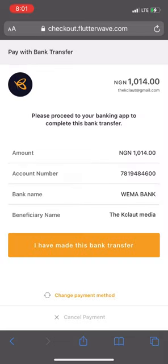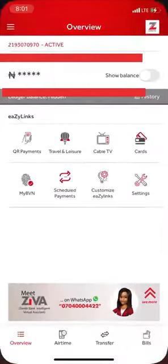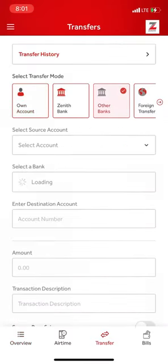I'm going to be paying with bank transfer — it's my favorite method. What I have to do is pay 1,014 naira to the account details shown here. I'll go to my bank app to make the transfer.